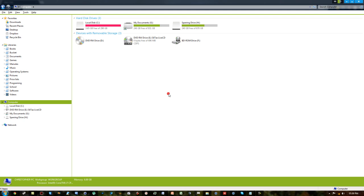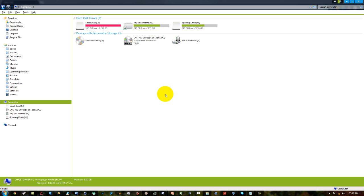Hi guys, today I'm going to show you how to increase the sound or the boost on your microphone. Most of you probably know how to do this, but it's a pretty handy tool if you don't — for example with Skype or any type of voice chatting client like Steam or TS3.